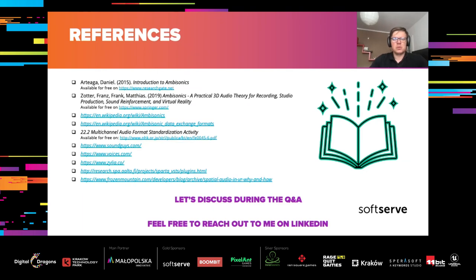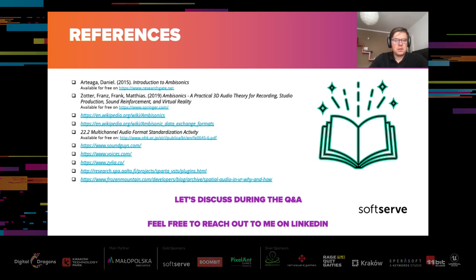Well, that concludes my presentation. I hope you liked the demos and the content. Here are some references and sources where you can find more detailed information about ambisonics. I will be happy to discuss and answer your questions during the Q&A session, and feel free to reach out to me on LinkedIn. Thank you.